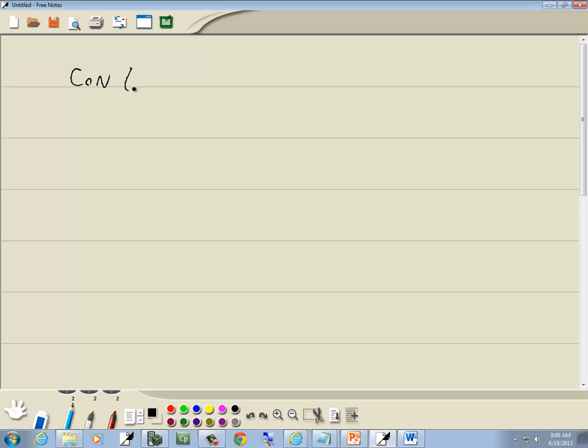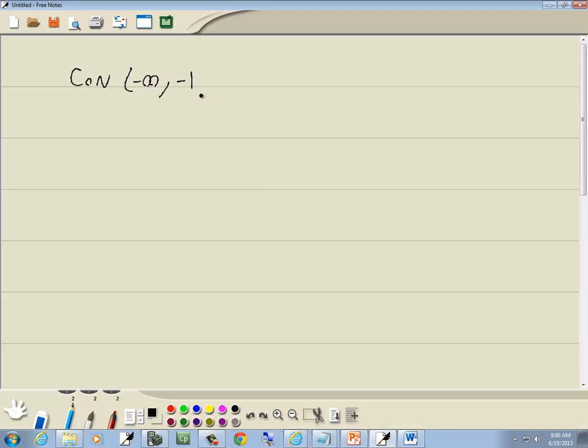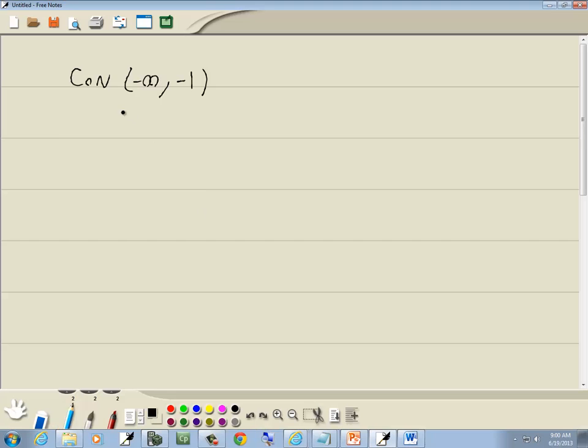So it's constant from negative infinity, and it stops being constant right here. If I go straight up, my x value is negative 1. Remember, we always use x values on these. And then it starts increasing.